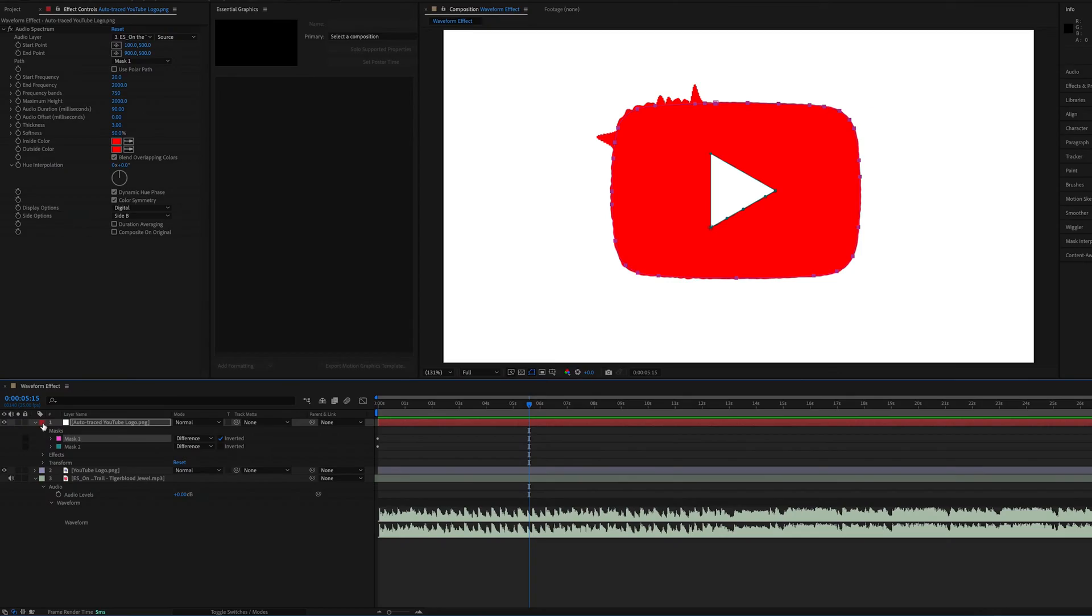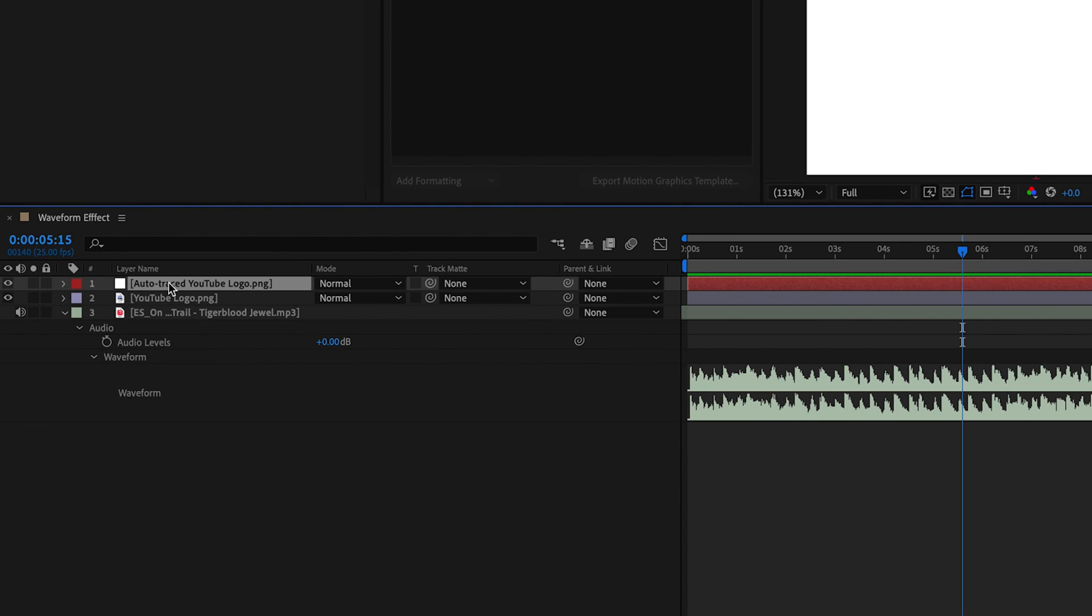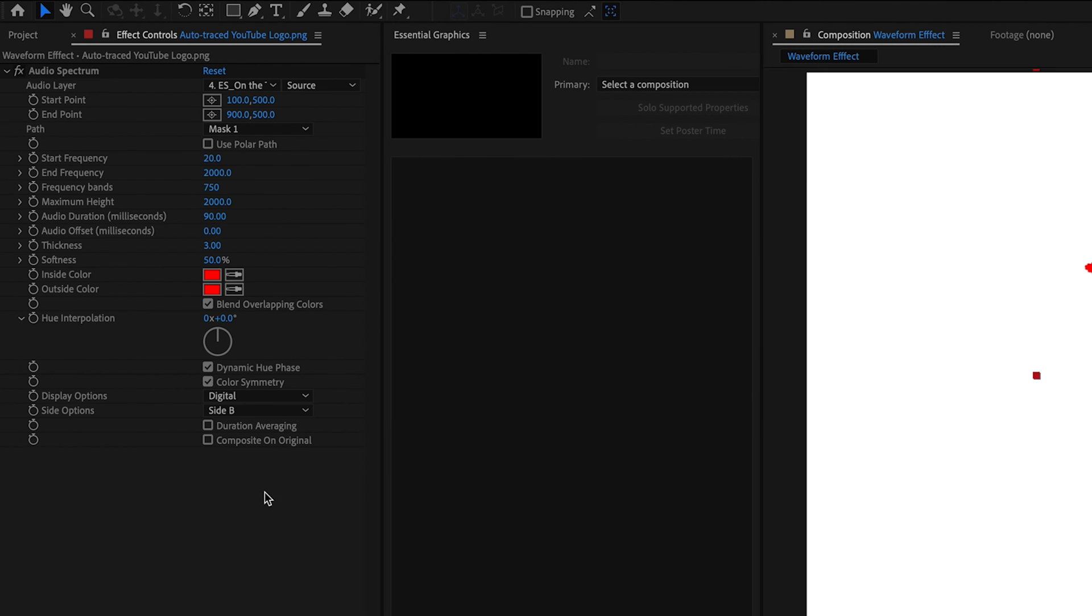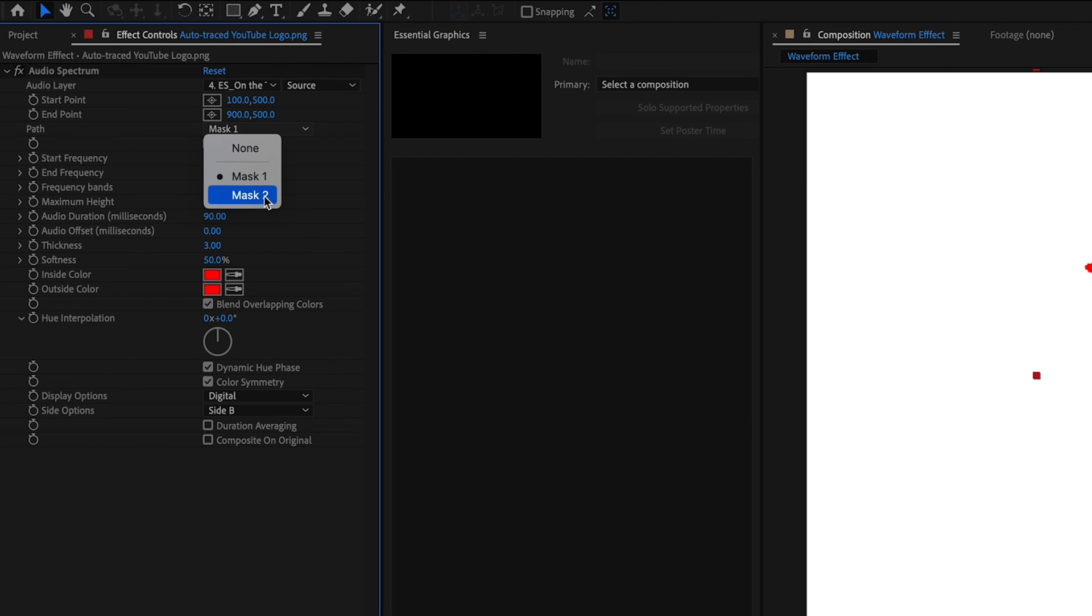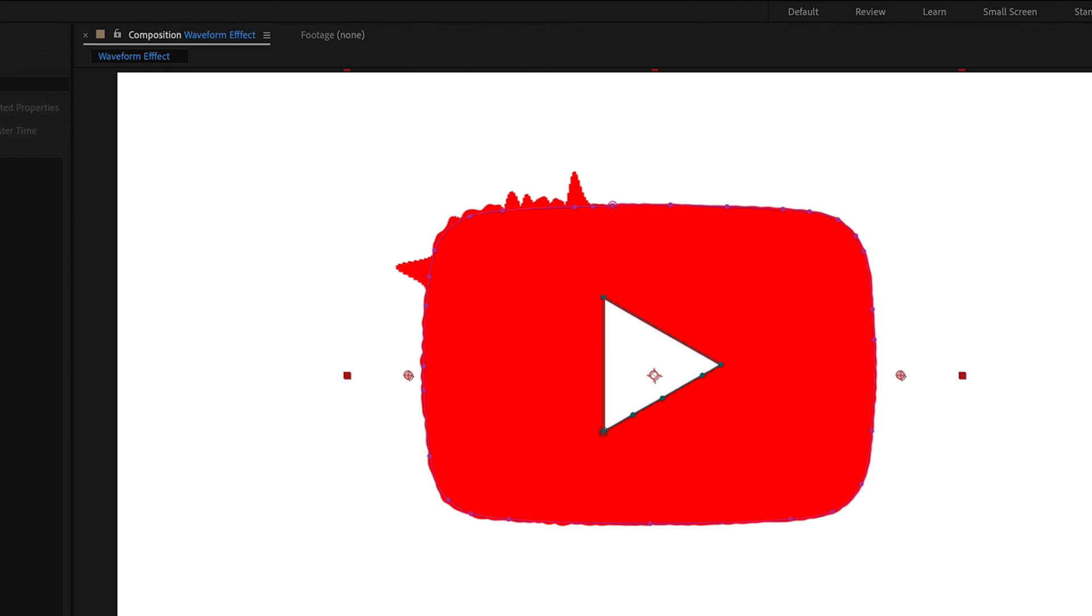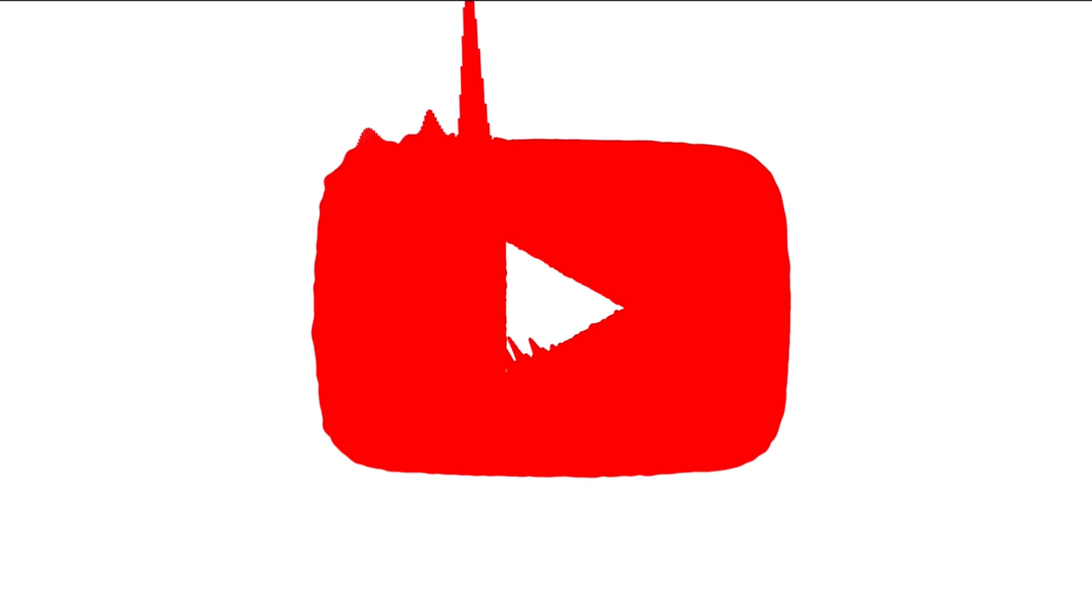And there is one more thing. I think I said there was one more thing before, but there's one more thing I want to do to just make this a little bit better. So the first thing we're going to do is have our mask layer selected. Command and D to duplicate it. Then we're going to go into the effects control panel and for the mask path, we're going to choose mask 2 this time and do the opposite and put it on side A. Boom. And if we play that back.